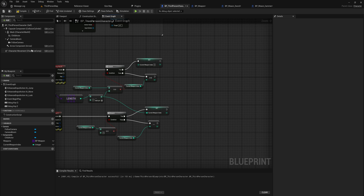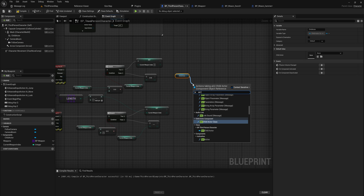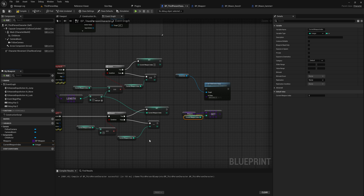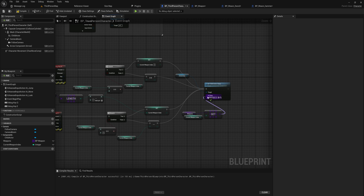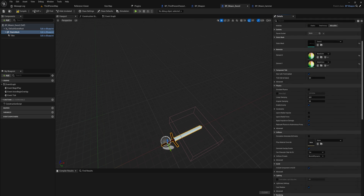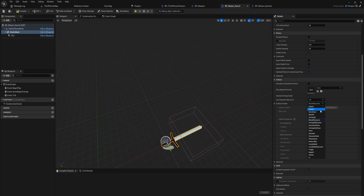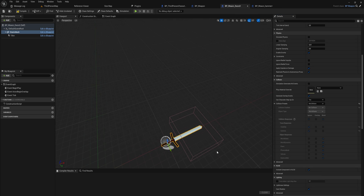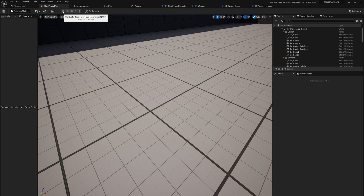This sets up the proper weapon index. Now we get our Child Actor Component, call Set Child Actor Class, and pass in whatever is in our Weapons array at the current weapon index — after it's been updated to its new value. It doesn't matter which branch path we came from; we just updated the index and now set the corresponding class as our child actor. Also, make sure to go into your static mesh collision settings and set it to No Collision, otherwise it will interfere with your camera and player collision.